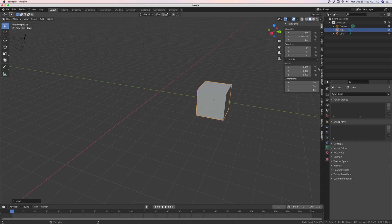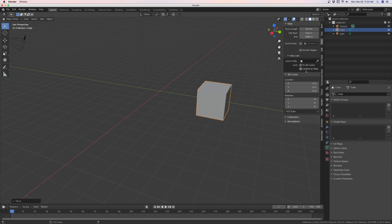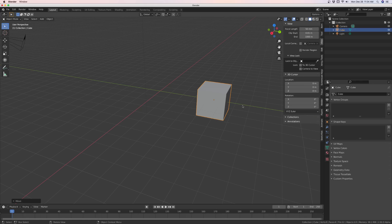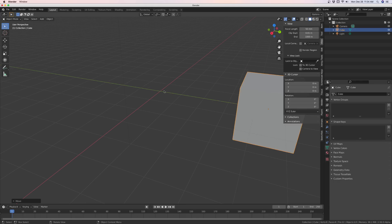first thing you need to do is go to View and 3D cursor location. Just make sure this is zero. If it's not zero, just make everything zero. And that should put your cursor back at the universal global center.